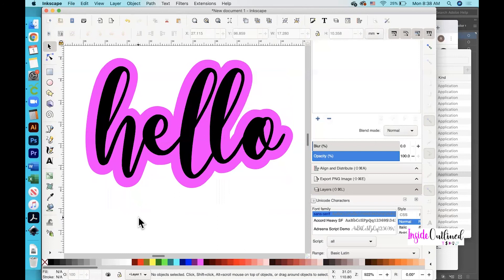Of all three different ways I've shown you how to create an outline, shadow, or offset — whichever you prefer to call it — I think Adobe Illustrator is the easiest because it literally happens within the click of two or three buttons. Obviously there is a cost associated with Adobe Illustrator, so my second easiest way would be Inkscape, and lastly Cricut Design Space if you don't feel comfortable using Inkscape or Illustrator. I hope this tutorial has been helpful — please leave comments down below, don't forget to like this video and subscribe to my channel. Thanks for watching!